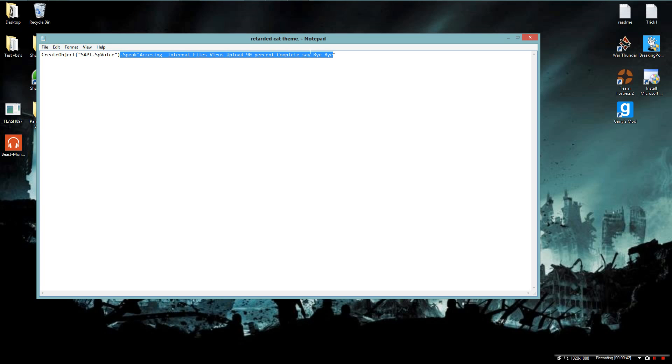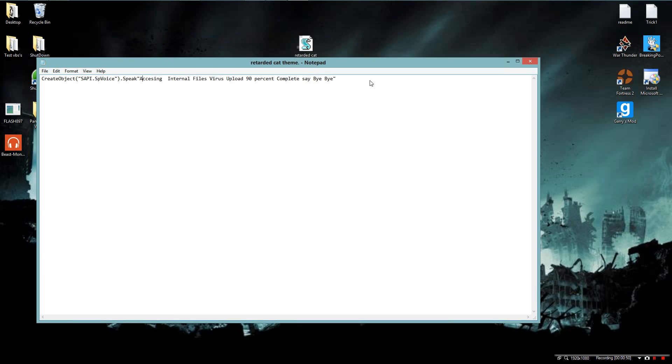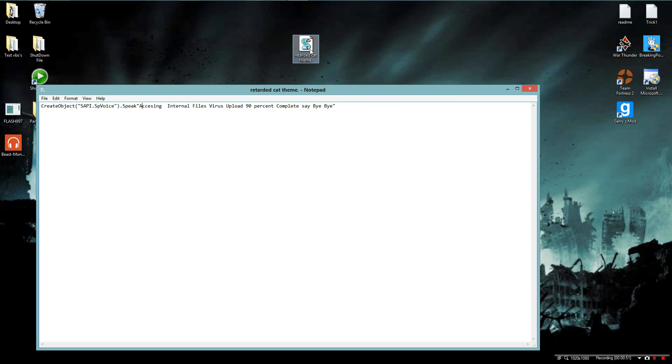so like, assessing internal files virus upload 90% complete say bye bye, that's exactly what it says if you listen.